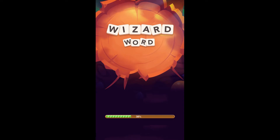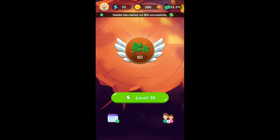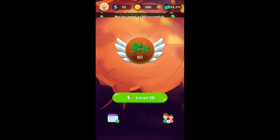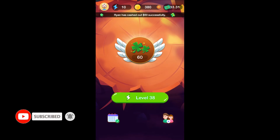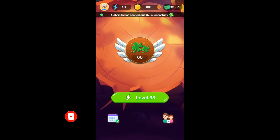Ok friends, now we will work with this open chest. Now we have the interface here. I am at level 38. I have 33.31 dollars in my account.